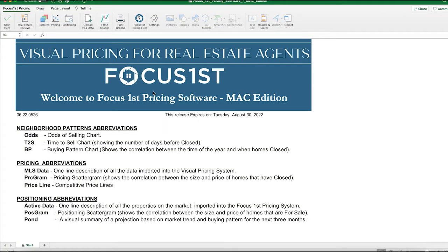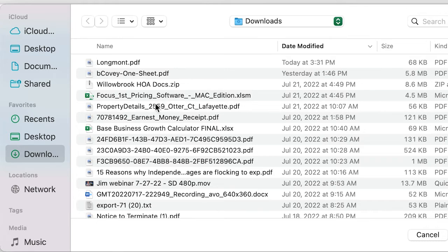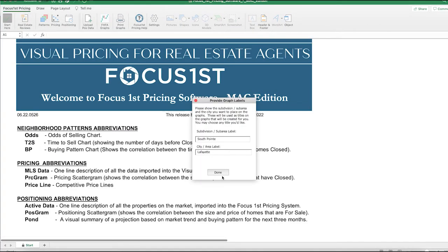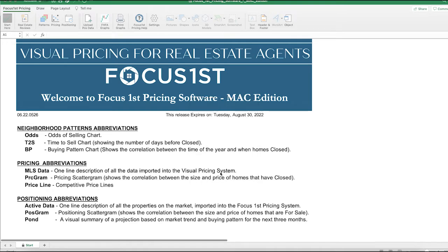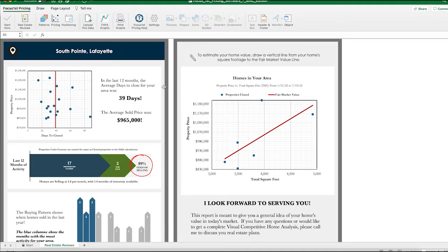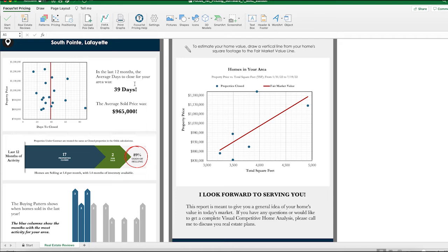Next, we get the neighborhood information from our MLS. Here in Colorado, I use Focus First — I load it up and download all 71 fields from the MLS as a text export. Once opened, Focus First creates amazing graphs and a quick summary page. For example, South Point in Lafayette: average days on market is 39 days for the last 12 months, average sale price was $965K, and the odds of selling your home are about 89% — 2 currently for sale, 17 have closed.